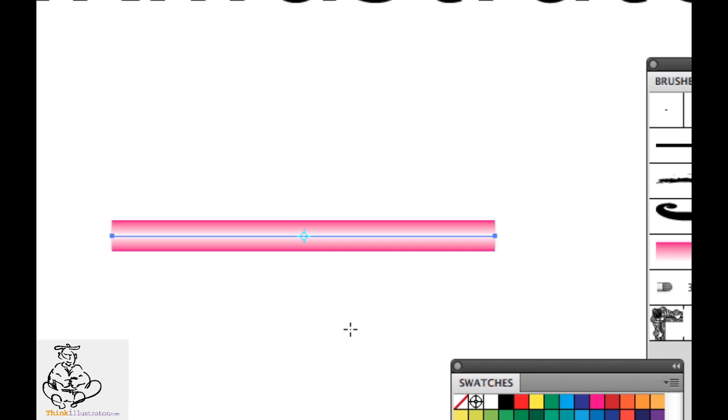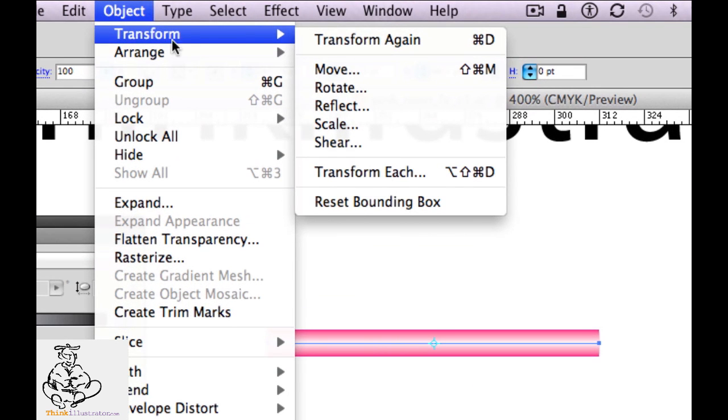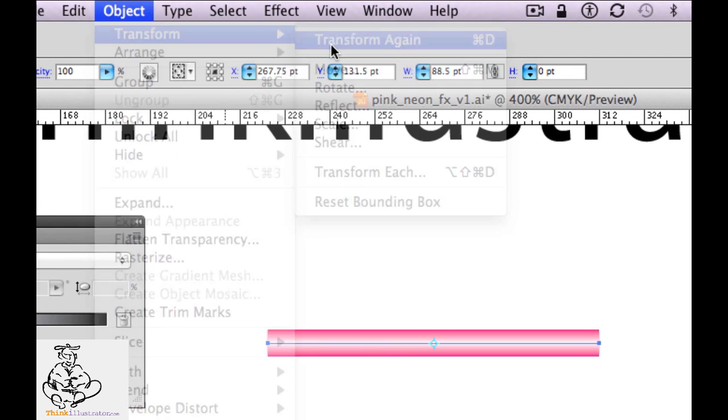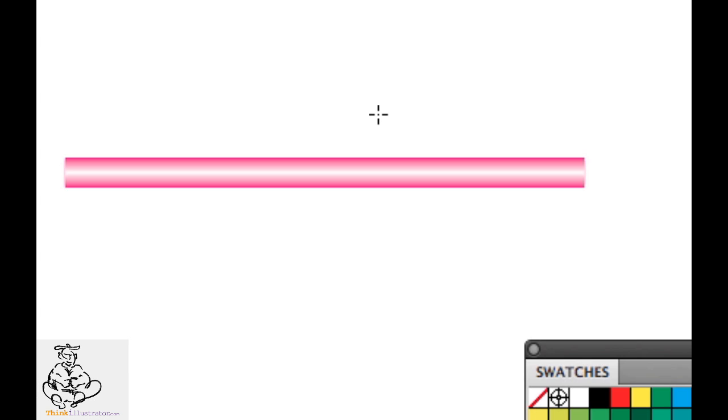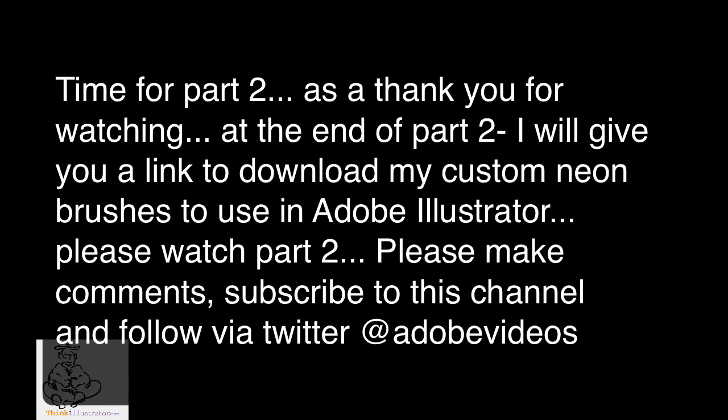If you want to go another 50%, I've already transformed the object so I can repeat the transformation by hitting Command D. And there's my super thin line. You're better off dealing with a super thin line because you can always make it thicker, but if something's very thick you can't make it thinner — you can't go thinner than one point. I'm going to take this and go to Brush > New Brush, and make it a new art brush.